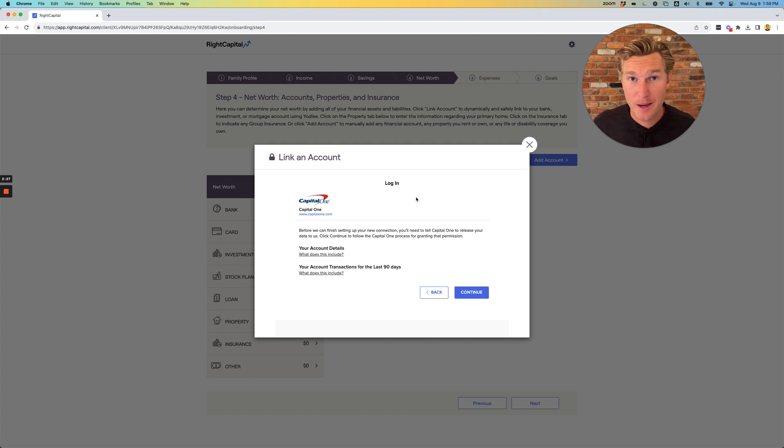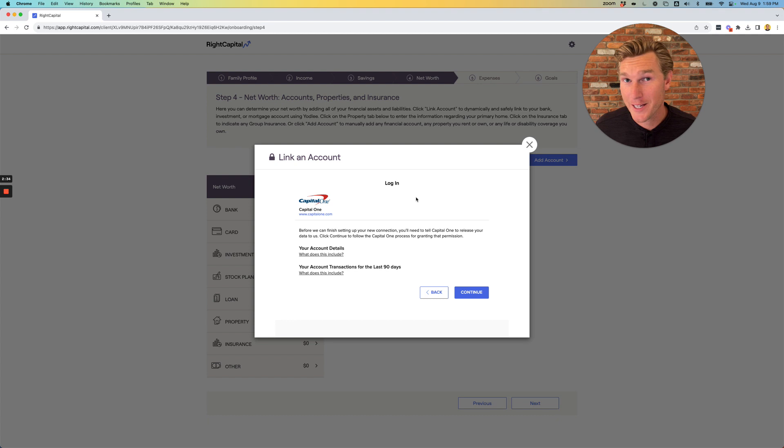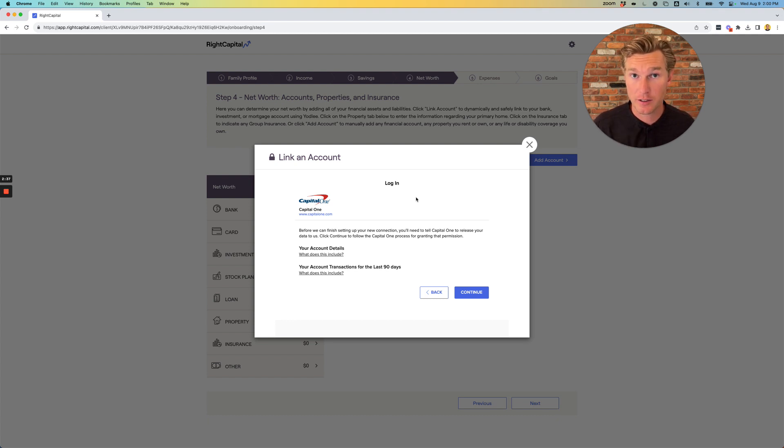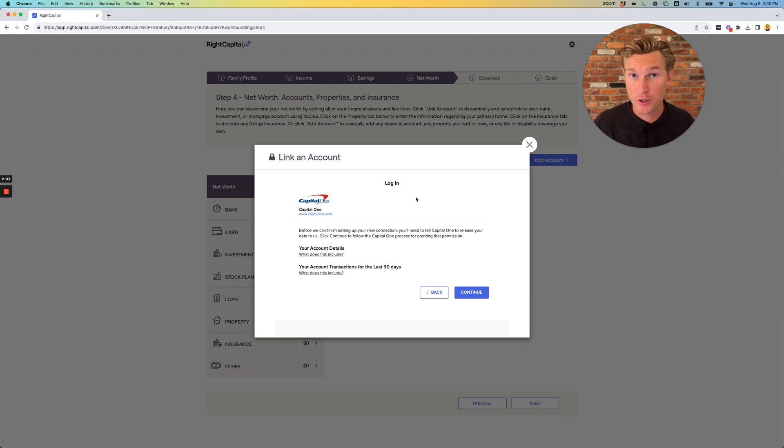Right Capital uses 256-bit encryption so you can ensure that your data is secure. Also, Right Capital is only using this to account for balances. You cannot make financial transactions, so you don't have to worry about withdrawing money using Right Capital.